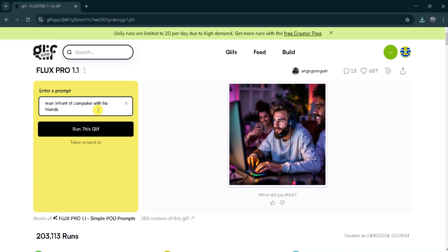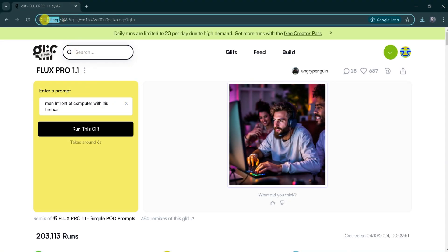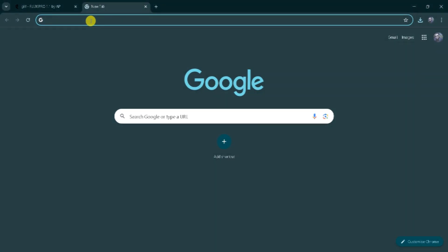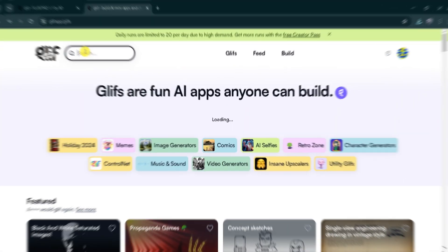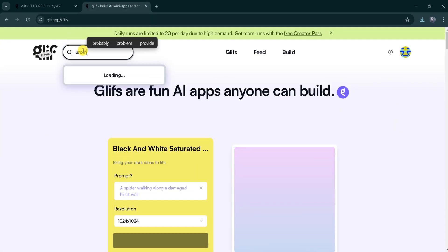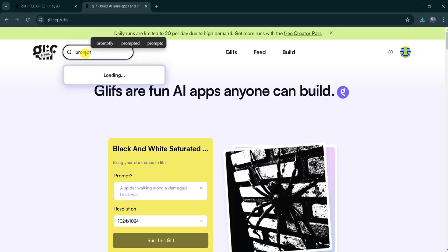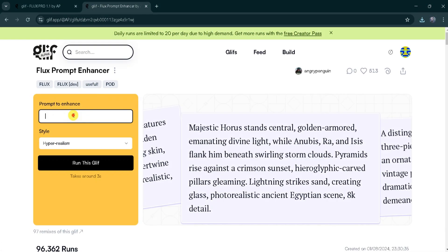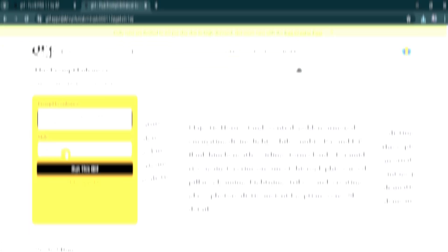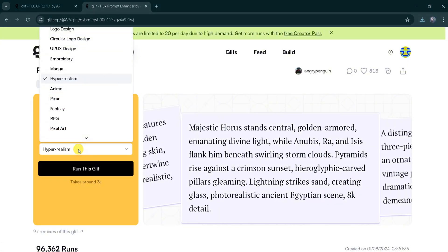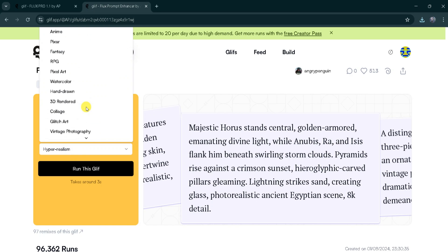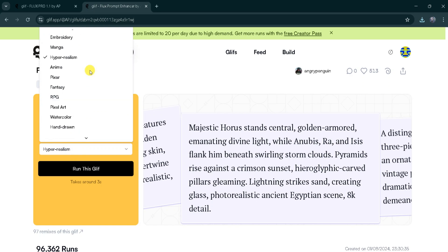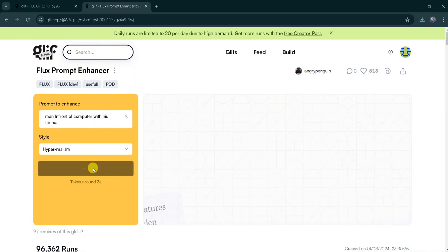Now, let's enhance our prompts using the Prompt Enhancer feature. I will copy the Glyph app link, open a new tab, and type Prompt in the search bar. Click on Flux Prompt Enhancer. Here, I will paste a prompt and select a style. There are many styles to choose from. For this demonstration, I will select Hyper Realism and click Run this Glyph.